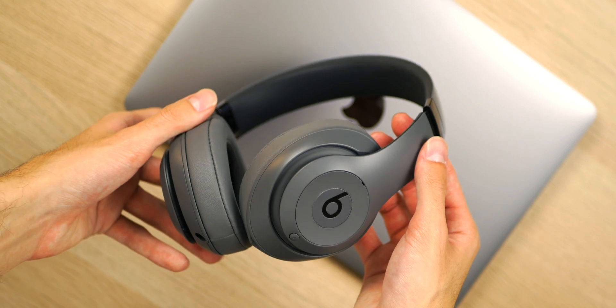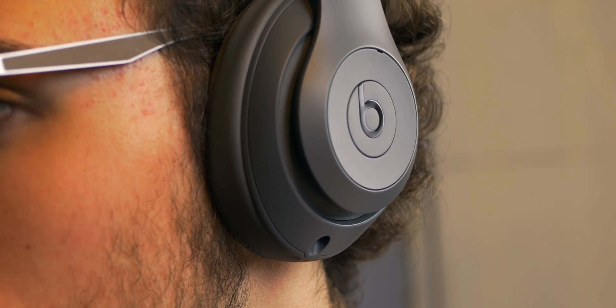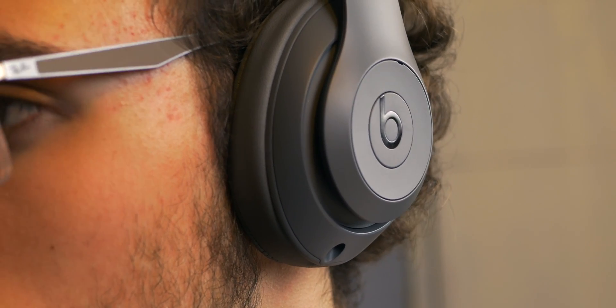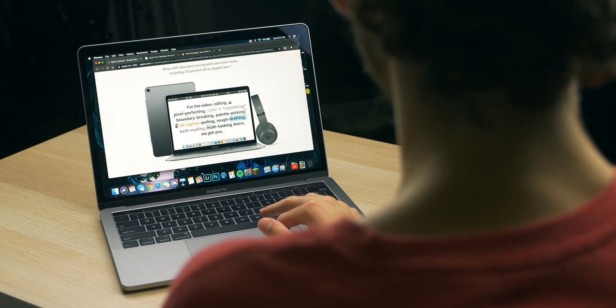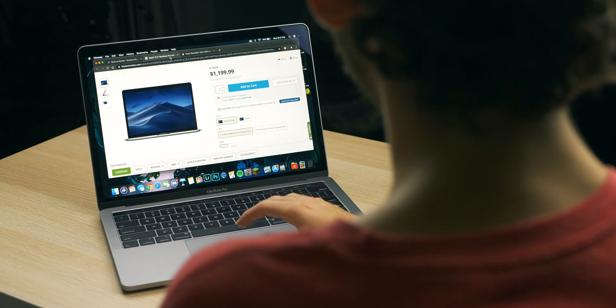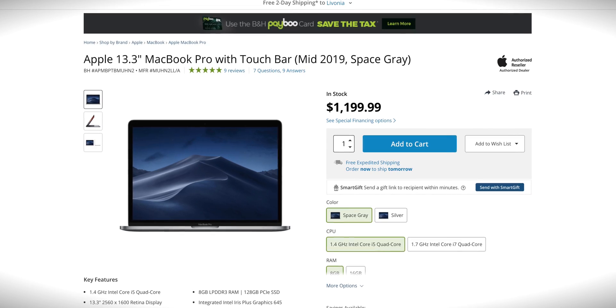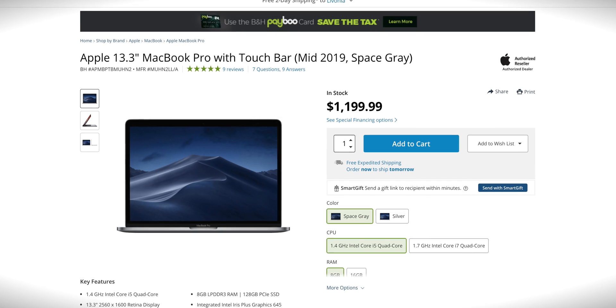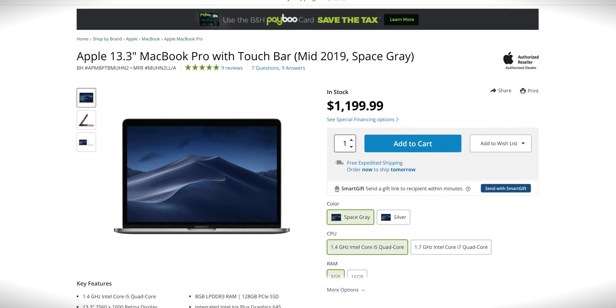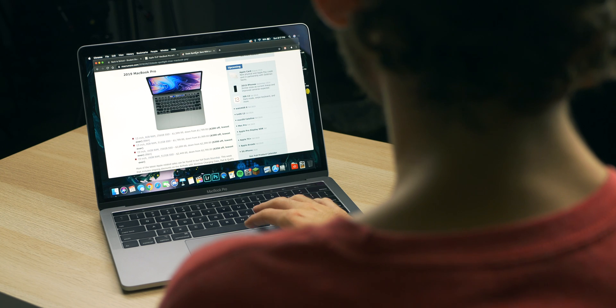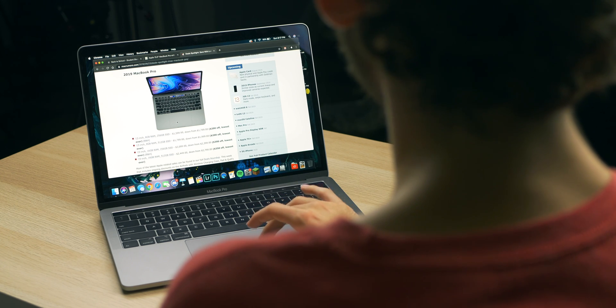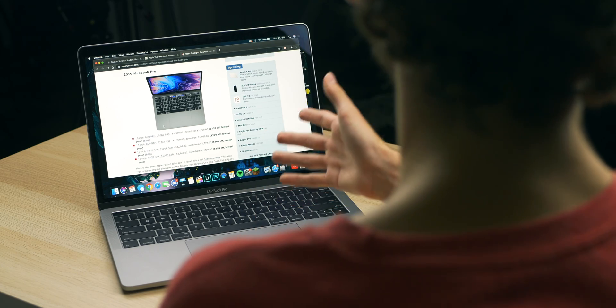You also get a free pair of Beats of your choice. I chose the Studio 3 wireless headphones and I actually got it in this exact color and they're pretty dope. B&H is also having similar pricing with the baseline. You can get it for $1199. That's the same as the education pricing Apple is offering.